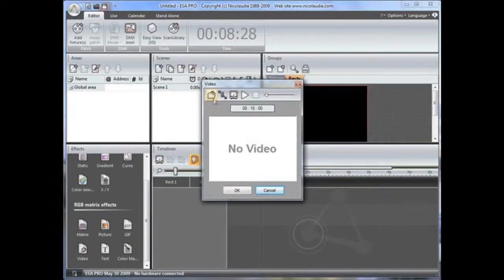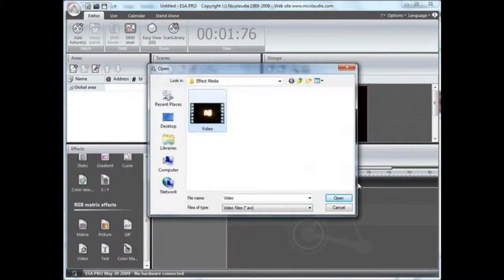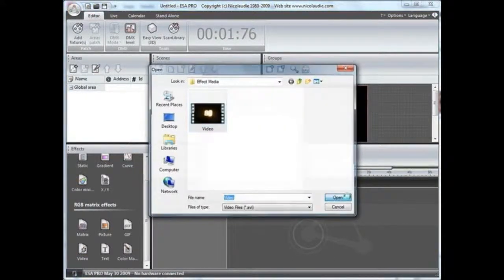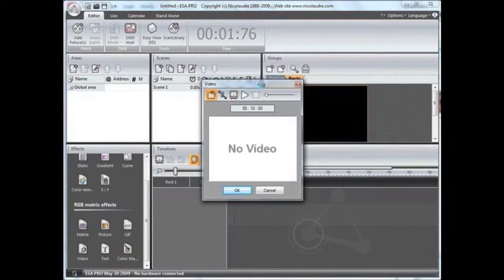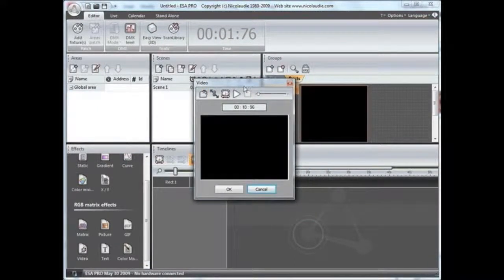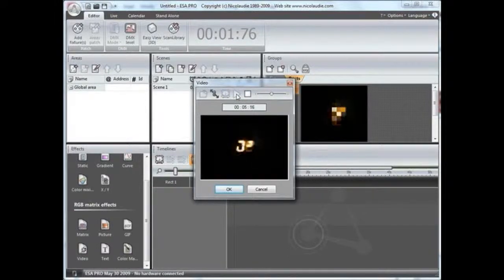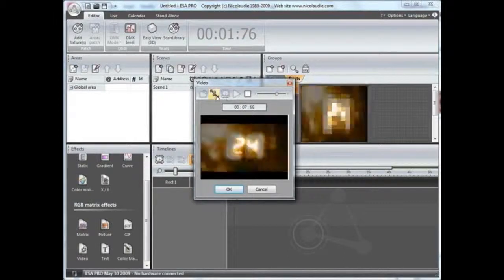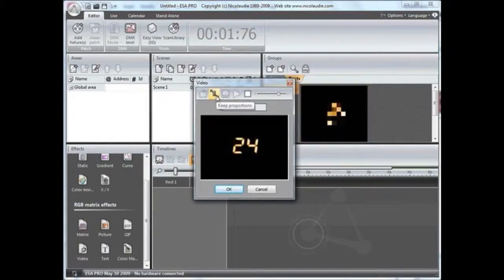Click here to insert an AVI video. By default the video will be stretched to fit the matrix. Click here if you want to keep the original video proportions.